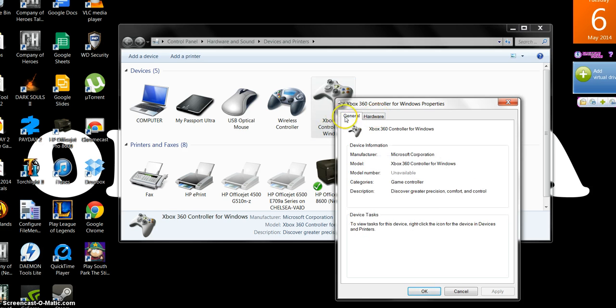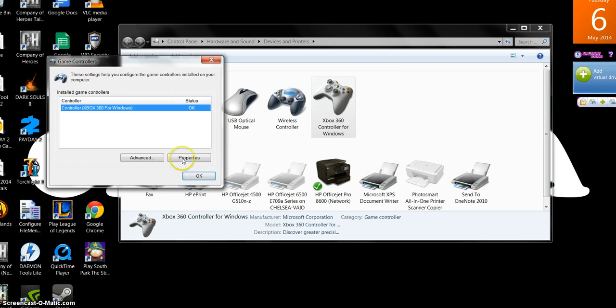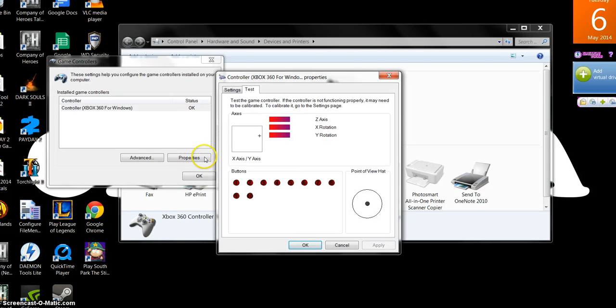Actually, not hit properties. You're going to hit game controller settings. You're going to hit properties. You're going to start messing with all your buttons. See things are lighting up. Corresponding this, that.